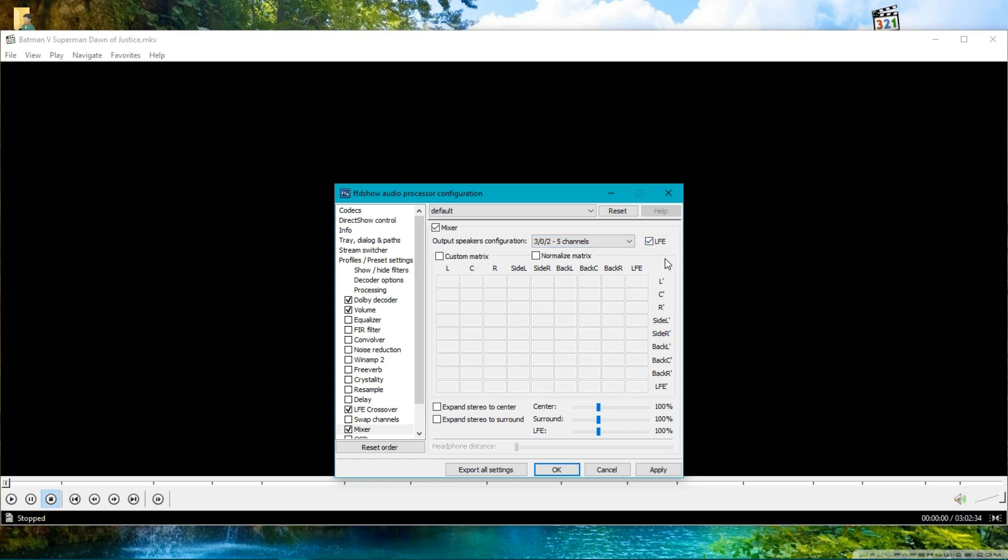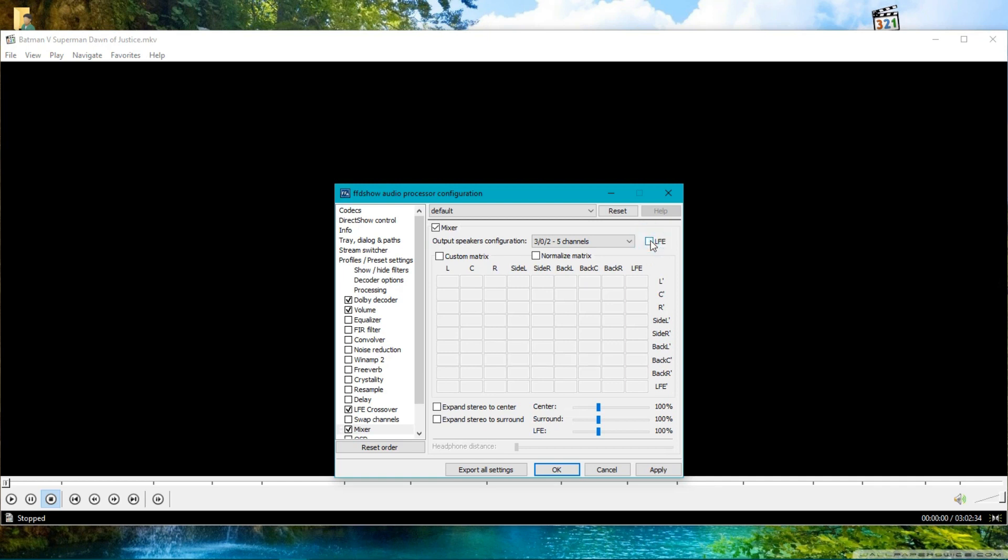If you have a stereo setup, don't tick this option. I have a 5-channel setup, 5.1, that's why I have to use this option. Otherwise, if you have a stereo setup, don't use this option—leave it unticked.